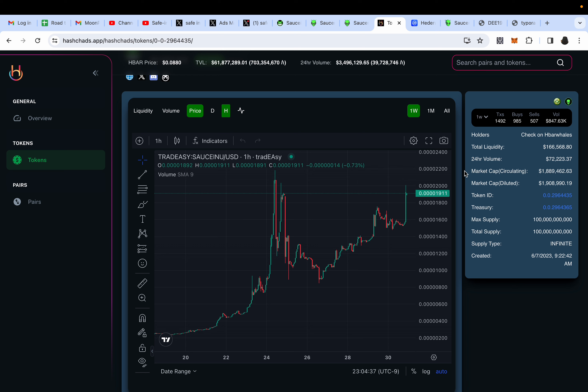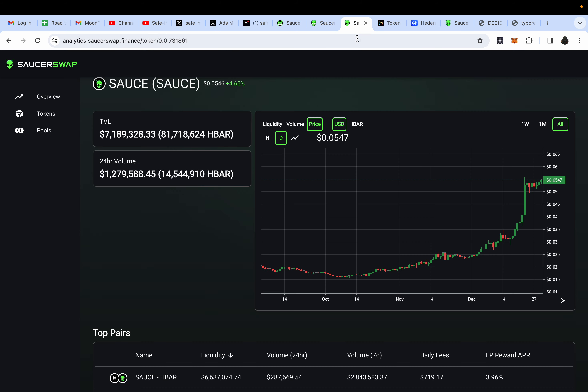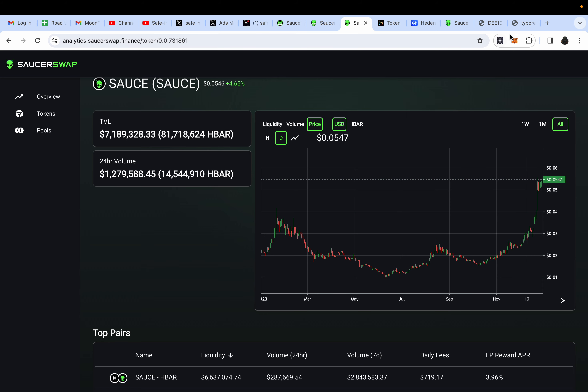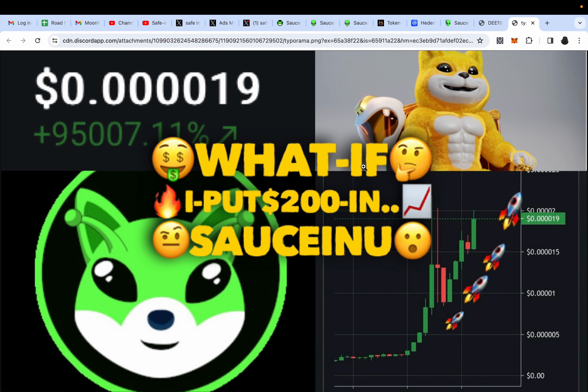If it reaches 50 million market cap in 2024, if it reaches 100 million market cap, that'll be crazy. If SAUCE explodes to like 1 billion market cap, that'll be insane. SAUCEINU will explode to either 50 to 100 plus million market cap, and that's without buying pressure.